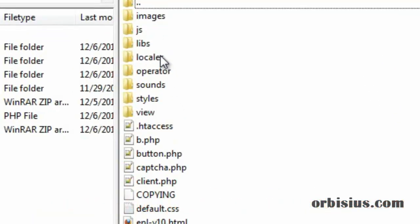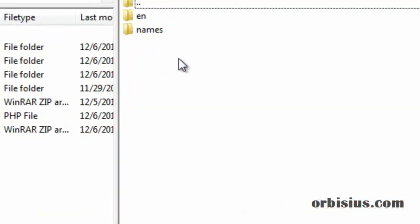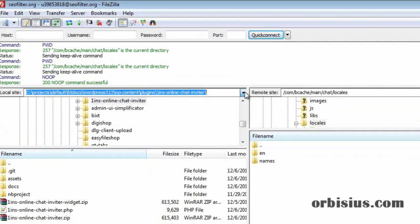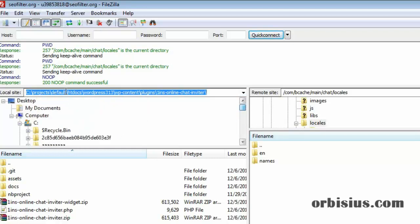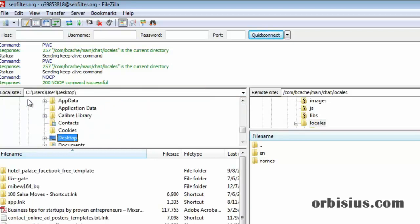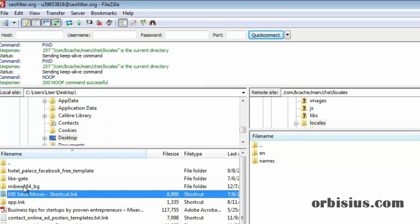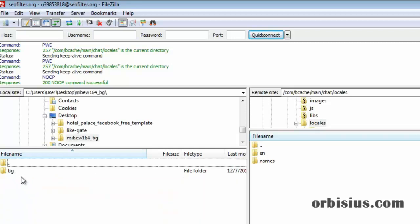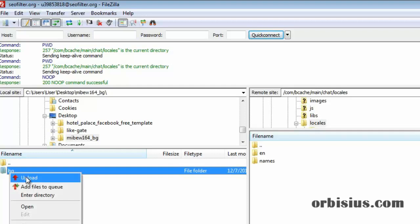Let's go to locales. You need to navigate to desktop, enter the folder that we've just extracted, and upload the content.